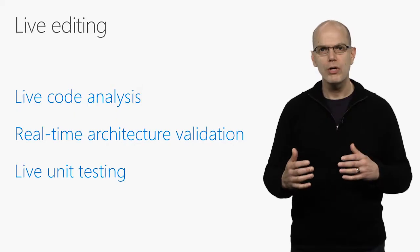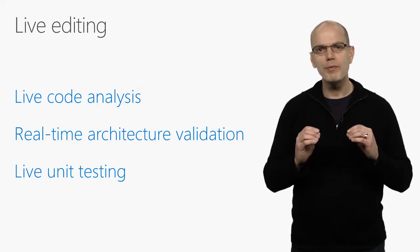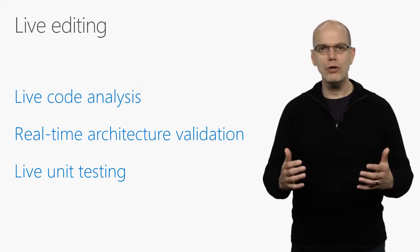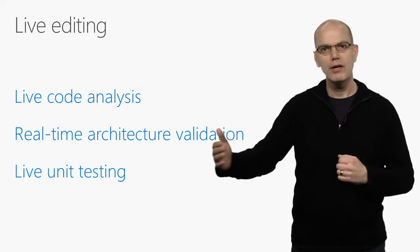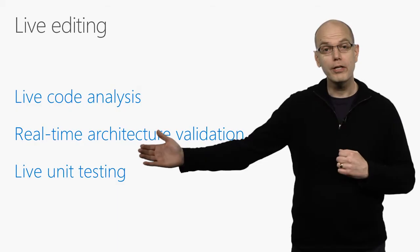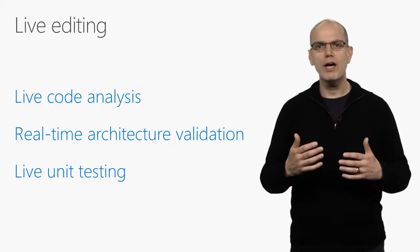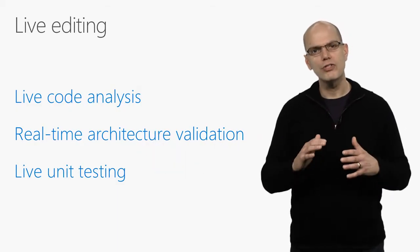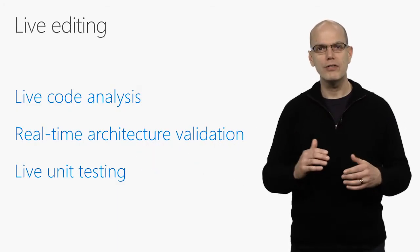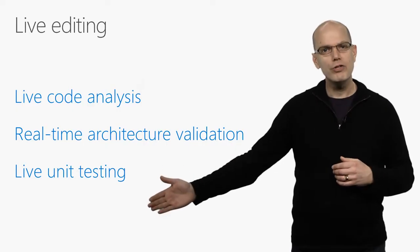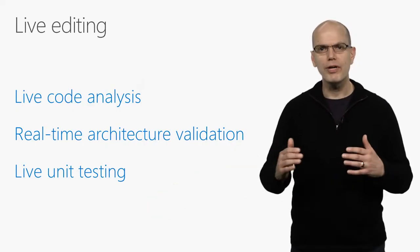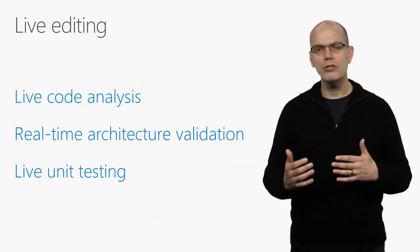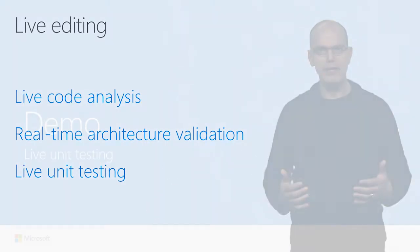Or apply one of many refactorings, code actions, and code fixes. Live architecture validation provides real-time notifications of architecture rules violations. And live unit testing brings coverage and pass-fail information discreetly into the editor.